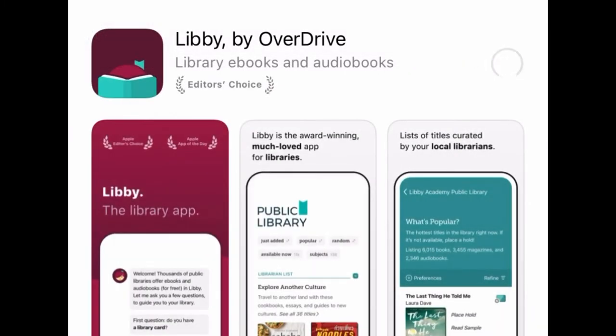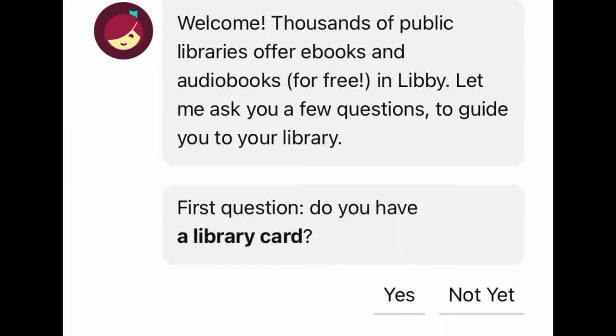Install the app, download it, and hit Open. When prompted, 'Do you have a library card?' hit Yes.